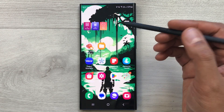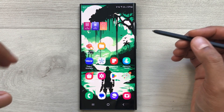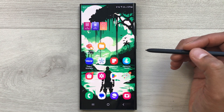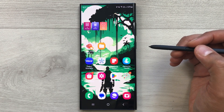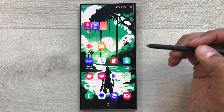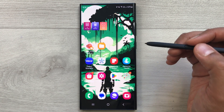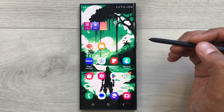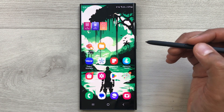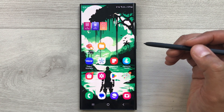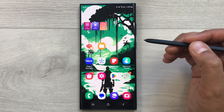Hello guys, I hope you are doing really well. Today I have with me the Samsung Galaxy S23 Ultra, and in this video I am going to talk about 17 productivity features of this phone. The first feature is multitasking.